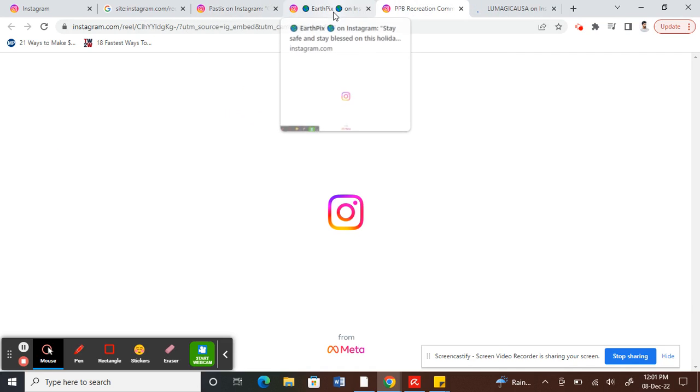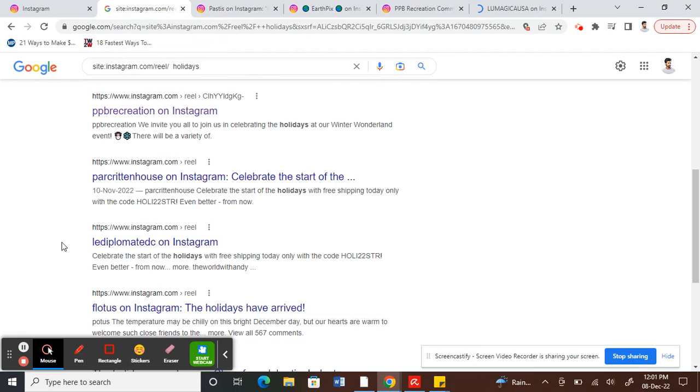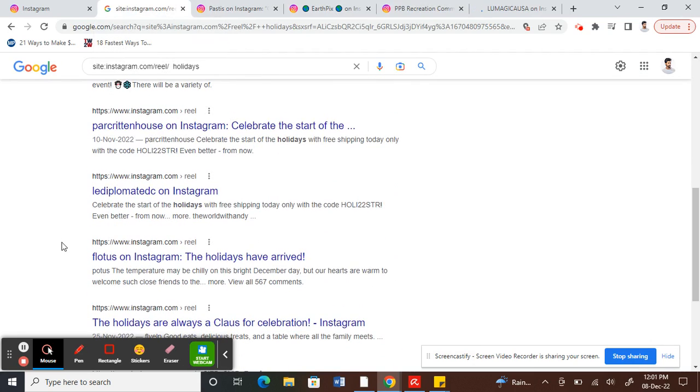There you go. So all these are reels, you can just go through and watch whatever you like.